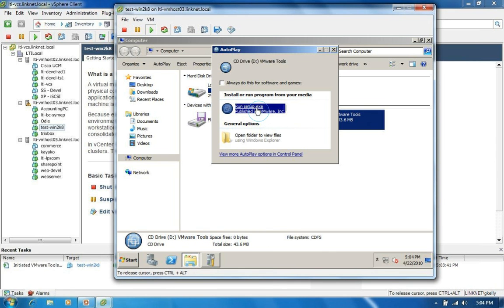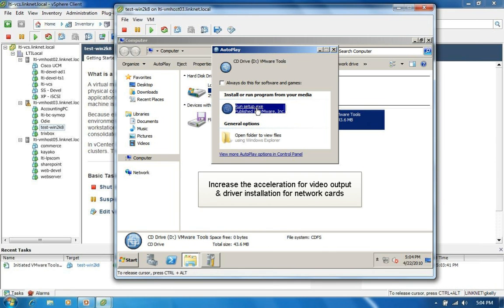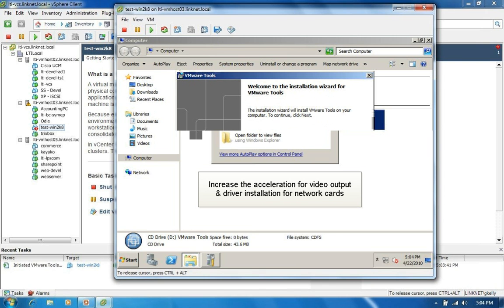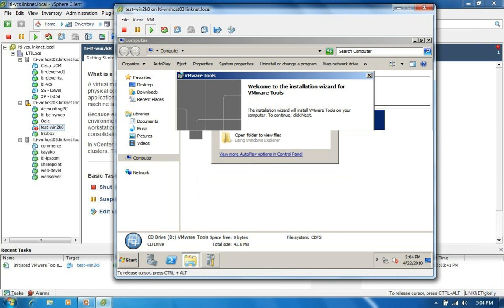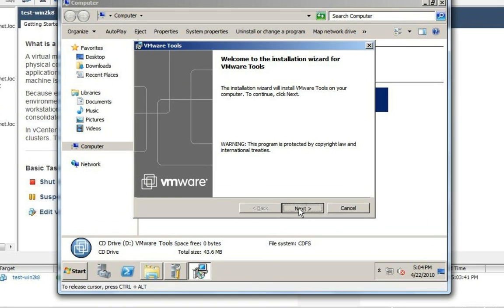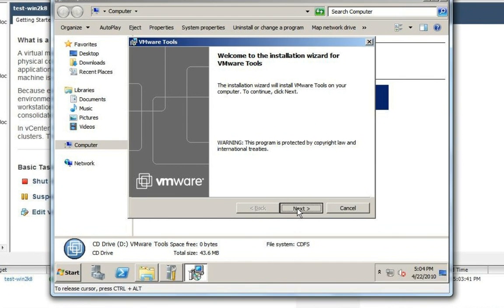So we finally got notified there. We're just going to go ahead and run the setup. What VMware tools does is increase the acceleration for the video output and does some base driver installs for network cards, RAID cards, the virtual mice and keyboards, things like that.